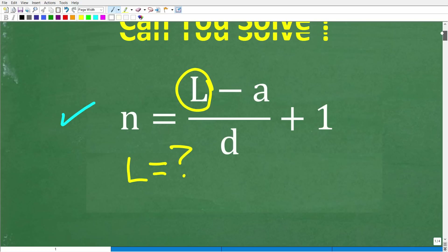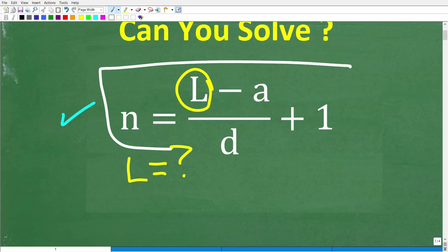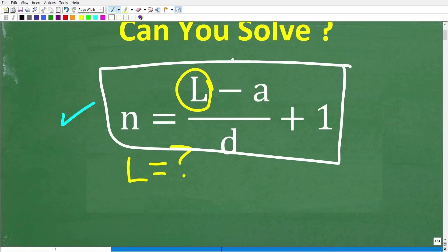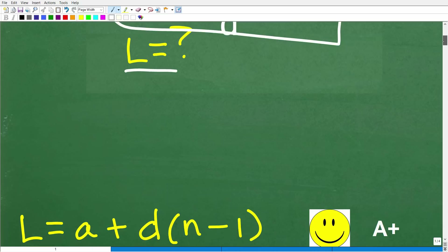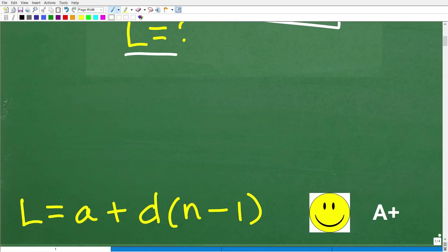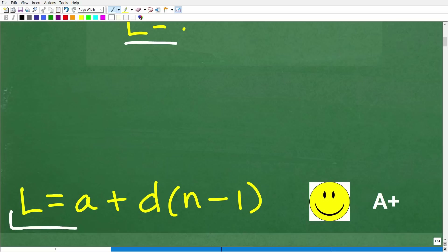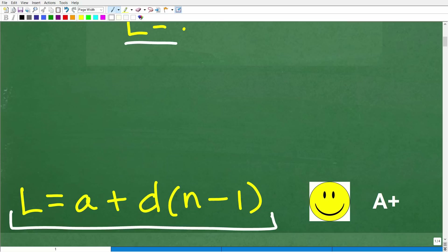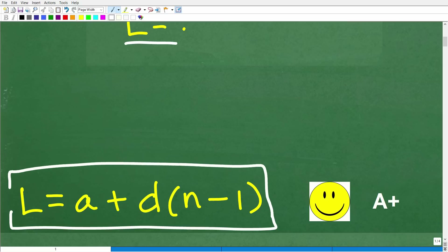So once again, here is the problem. We have this equation — or maybe some sort of formula. We want to solve for L. The correct answer is something like this: L is equal to A plus D times N minus 1. It's possible you have something very similar to this, and I would accept your answer as correct — but you should have something pretty close to this right here.